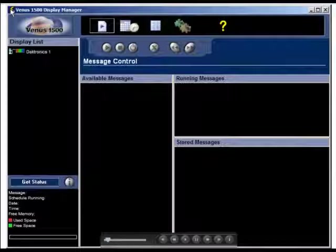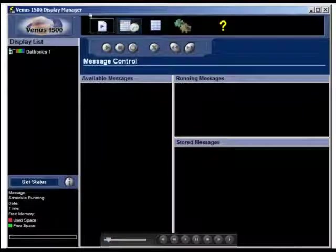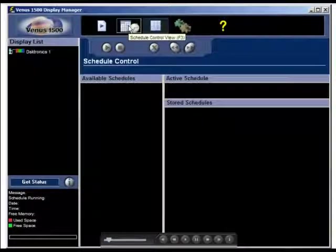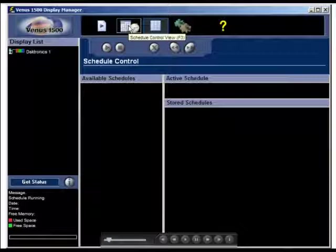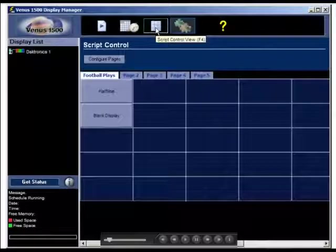The Display Manager is broken into four parts: the message control, the schedule control, the script control, and the diagnostics control.